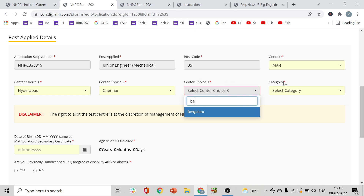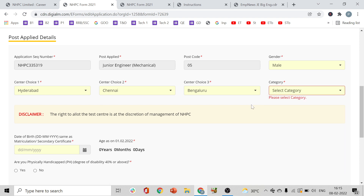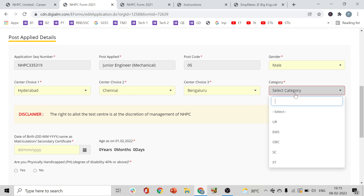All starred fields are mandatory. Select your category carefully here. Be sure about the category you are selecting — if you claim a particular category, you must produce the relevant certificate when required.